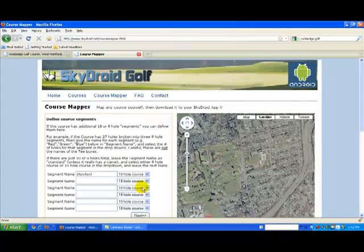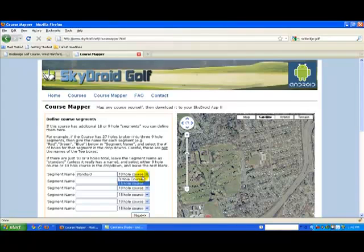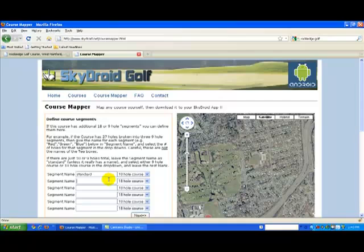This screen you probably won't have to do anything with if you are mapping a standard 18-hole course. If it's a 9-hole course, just change the dropdown to 9 holes. If your course has additional segments, like 3 9-hole segments or 2 18-hole courses, you can add those here by giving them a name and selecting the number of holes. When you're all set, just click the Next button.